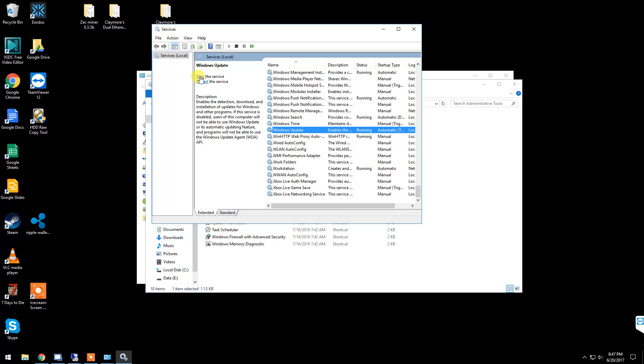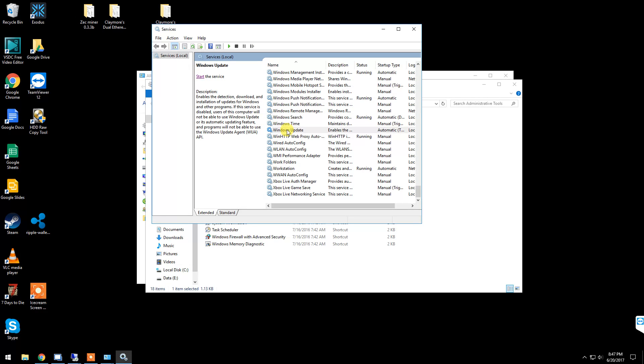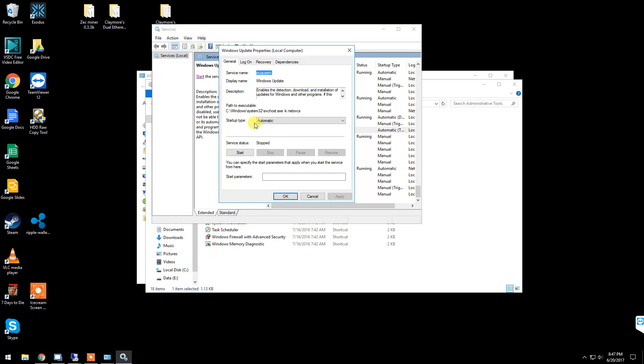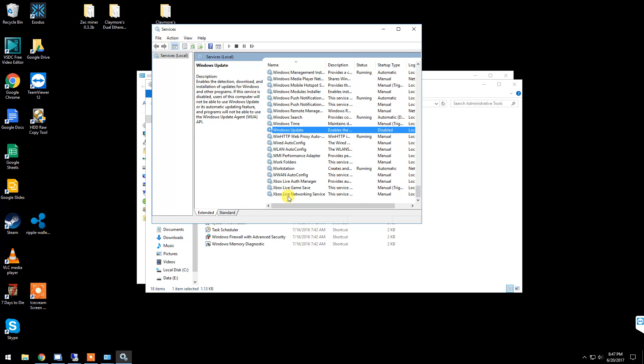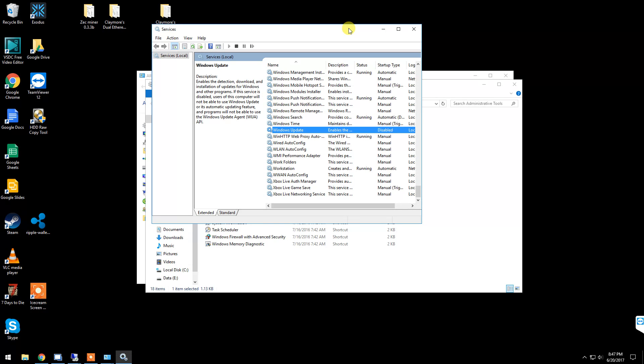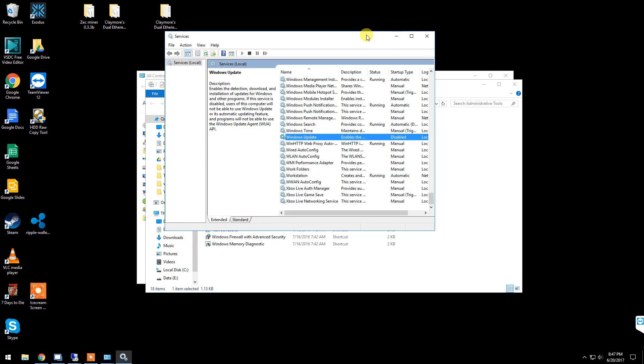First thing you want to do is stop the service. After it's stopped, double-click your service and change it from whatever it's set to, to Disabled. Click Apply and OK. Now your Windows updates are turned off. It's very annoying when you wake up in the morning and find that your mining rig has been shut off all night because Windows does its updates during off hours.